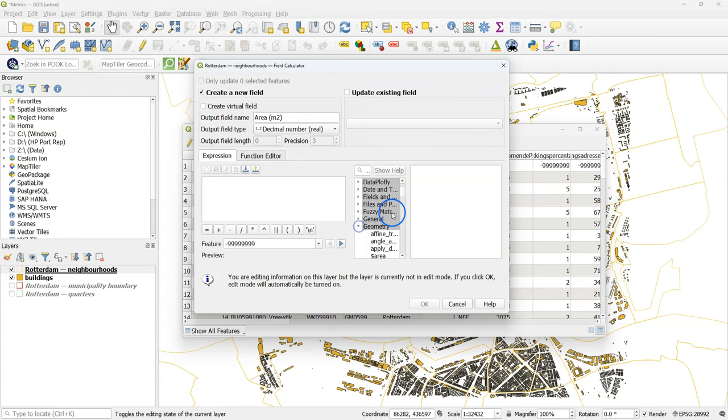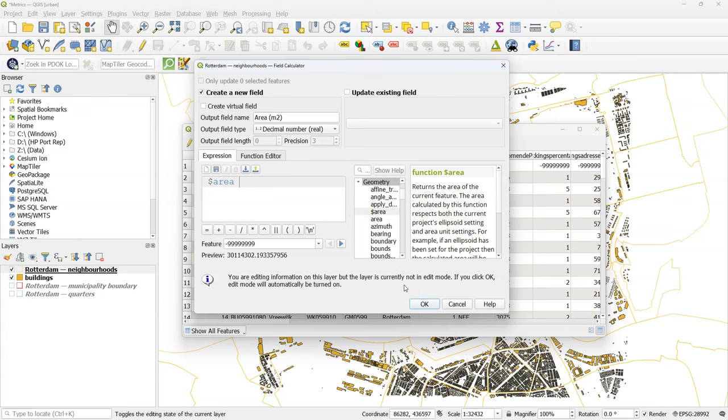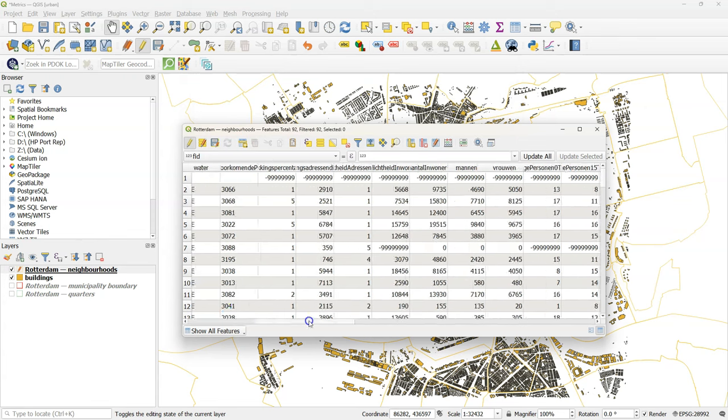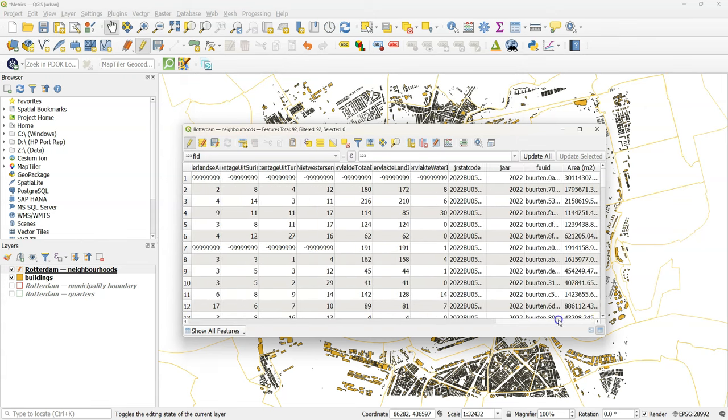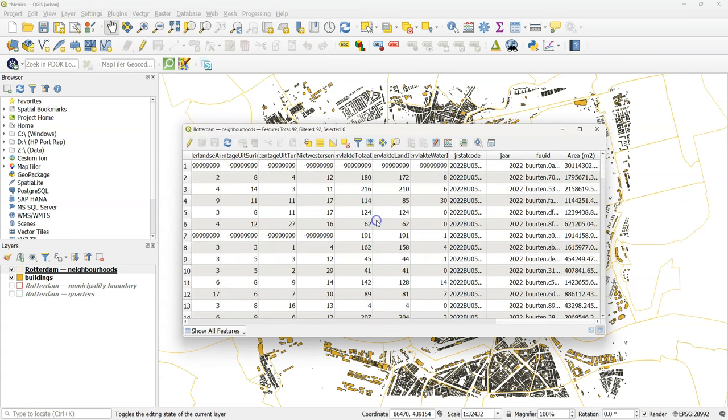Then you can find under geometry the area function that is used to calculate areas of polygons. Double click to add it to the expression. Click OK and there we have all the areas of the neighborhoods. Toggle off the editing and confirm that you want to save the result.